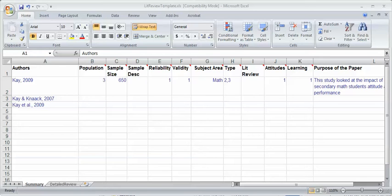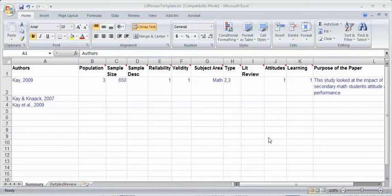I'm going to talk about creating a database for literature review in Excel. The reason I'm doing this is that it gets quite complicated when you're actually doing a literature review.